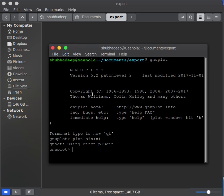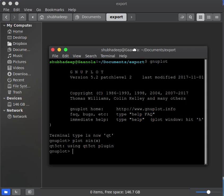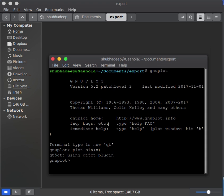But this is the plot only. Now you have to export the plot. How to do that? Just set your terminal png.